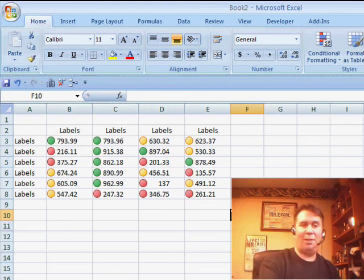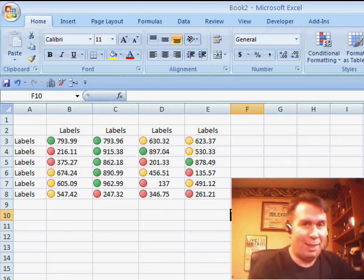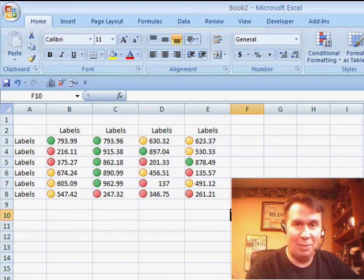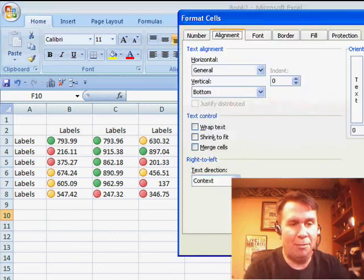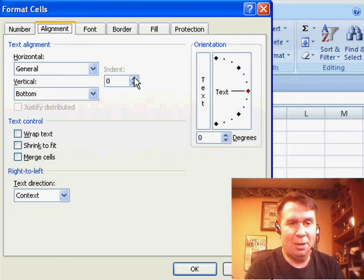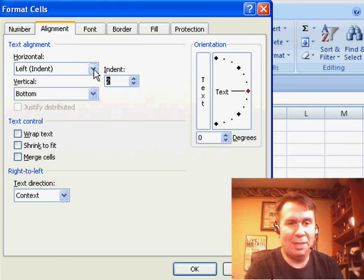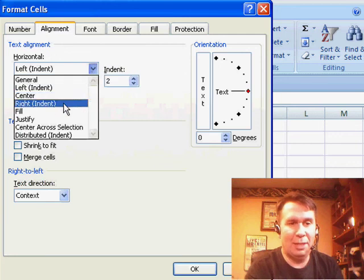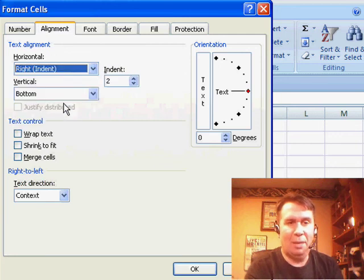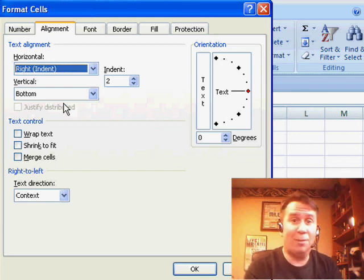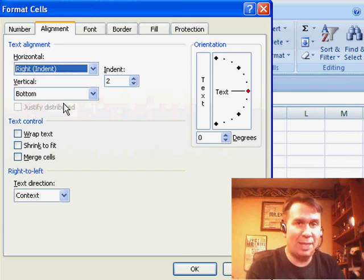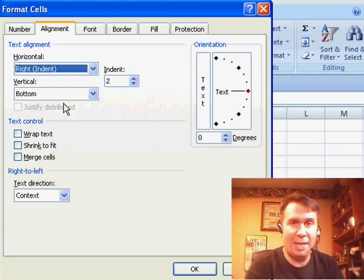So I want to thank Joanna for that great idea, using the Right Indent right there under Format Cells. It's been there all the time, I guess I never really realized exactly what it did, but a great little trick, and I want to thank you for stopping by. We'll see you next time for another netcast from MrExcel.